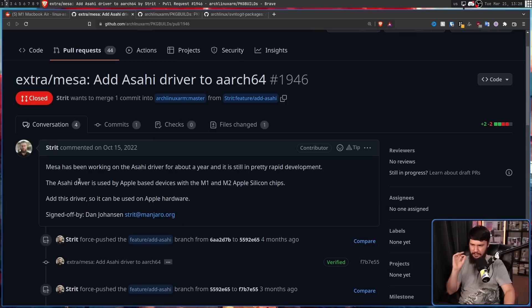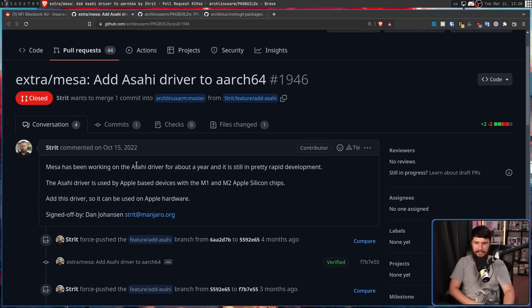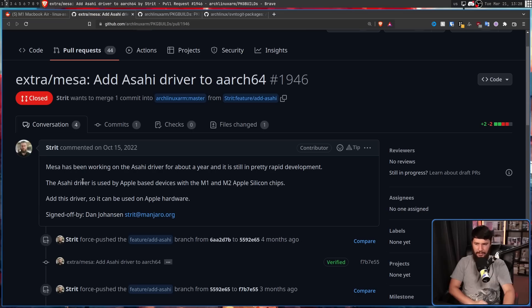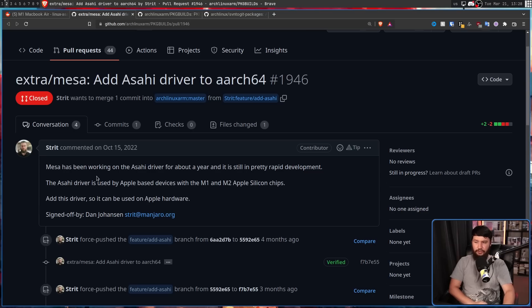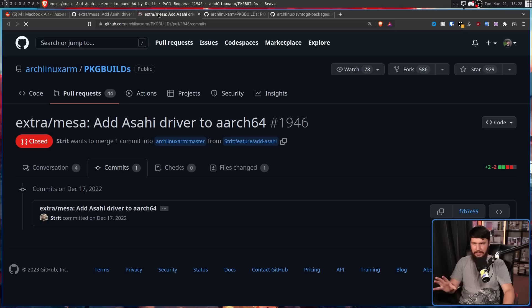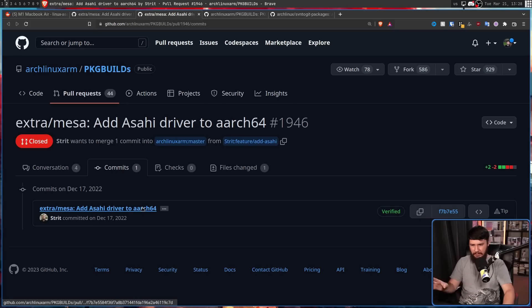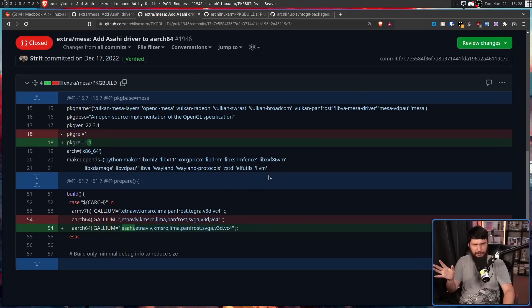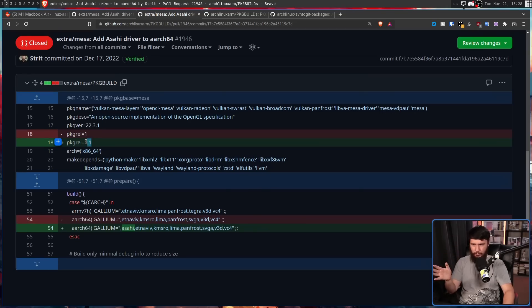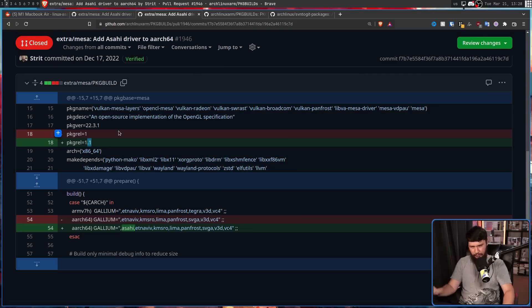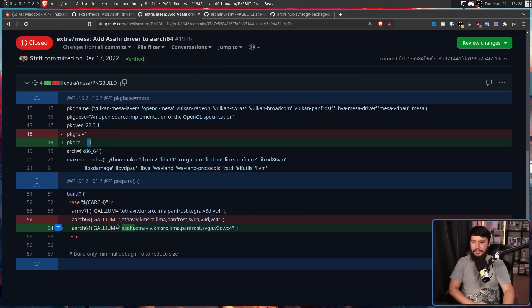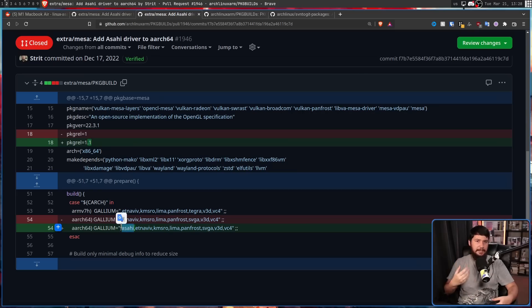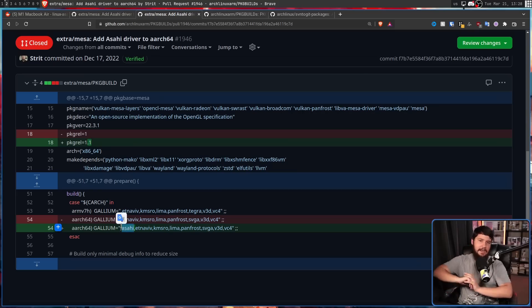This is by Stritt. Mesa has been working on the Asahi driver for about a year and is still in pretty rapid development. The Asahi driver is used by Apple-based devices with the M1 and M2 Apple Silicon chips. Add this driver so it can be used on Apple hardware. And the commit is very simple. It's basically nothing really changing. It's changing the package version, upping it to 1.1 or the package rel, and also changing a simple build option. The gallium option, including Asahi. This is going to make sure the Asahi driver is compiled into Mesa and is able to be used.